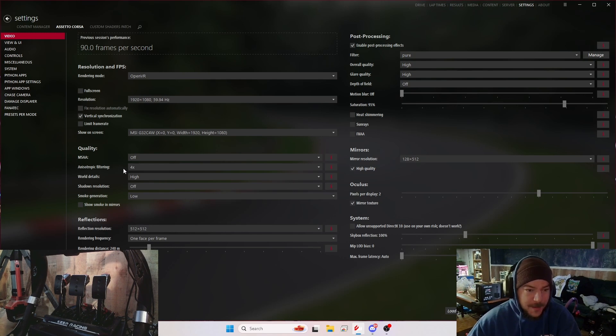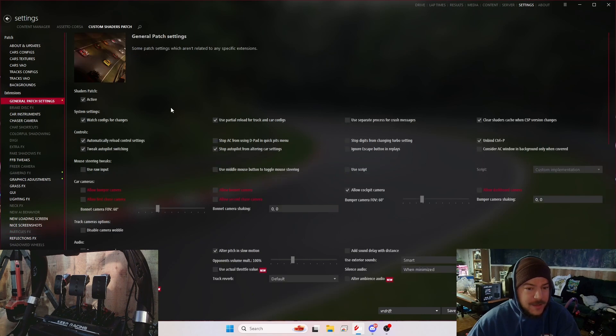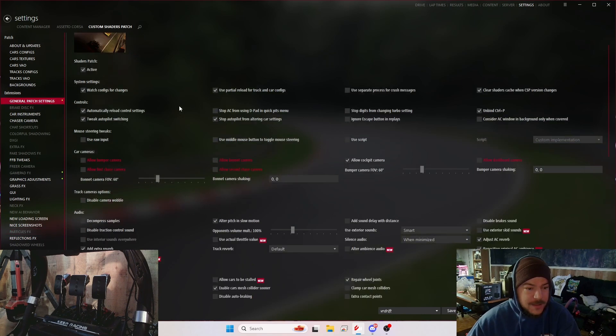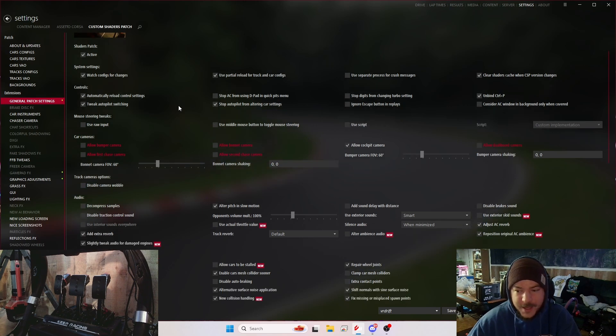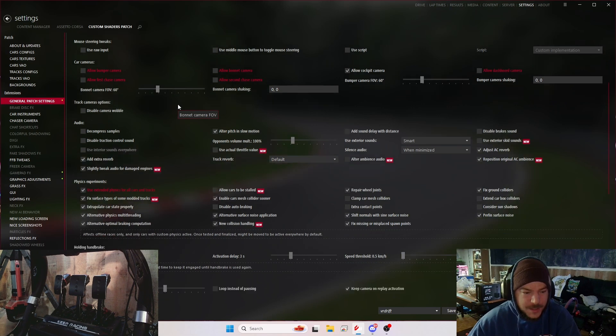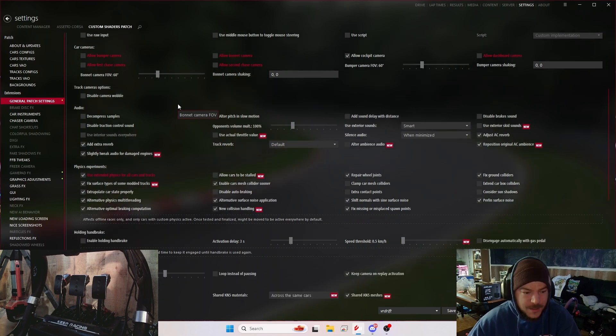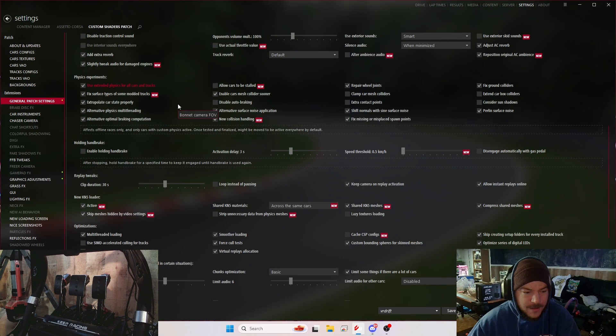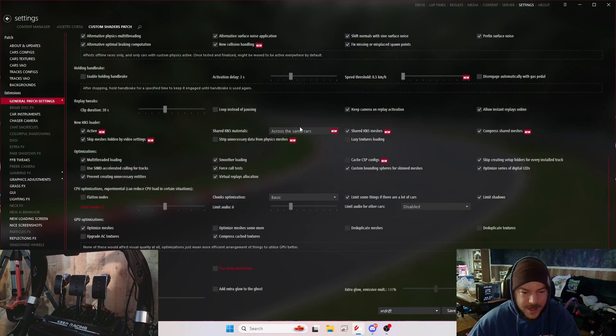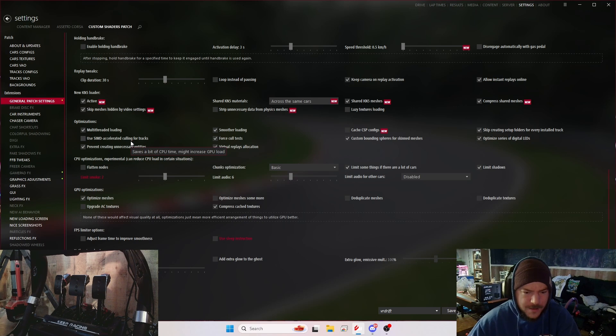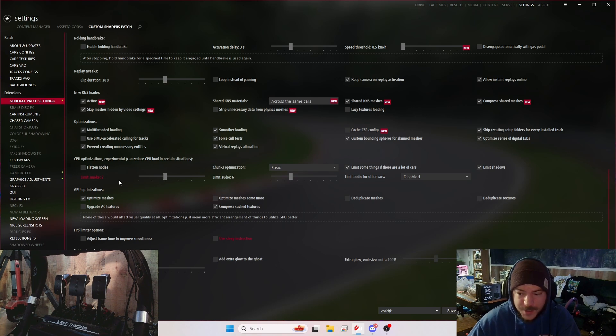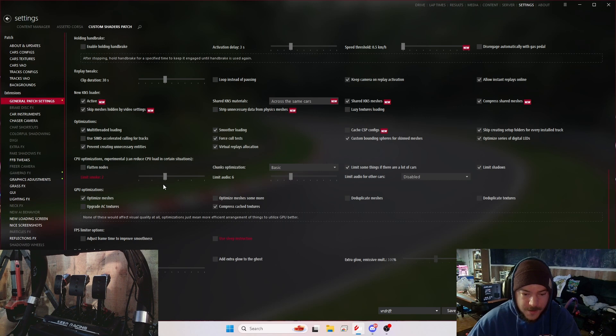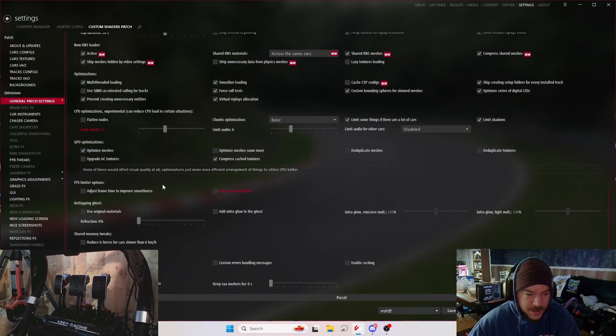We go from there, we go into Custom Shaders Patch, and then I have some stuff different. I don't think I changed much if anything. There's nothing to do with VR in here or graphics. I do have limit smoke down for drifting. It's super hard to see in car with anything else. No FPS limiter.